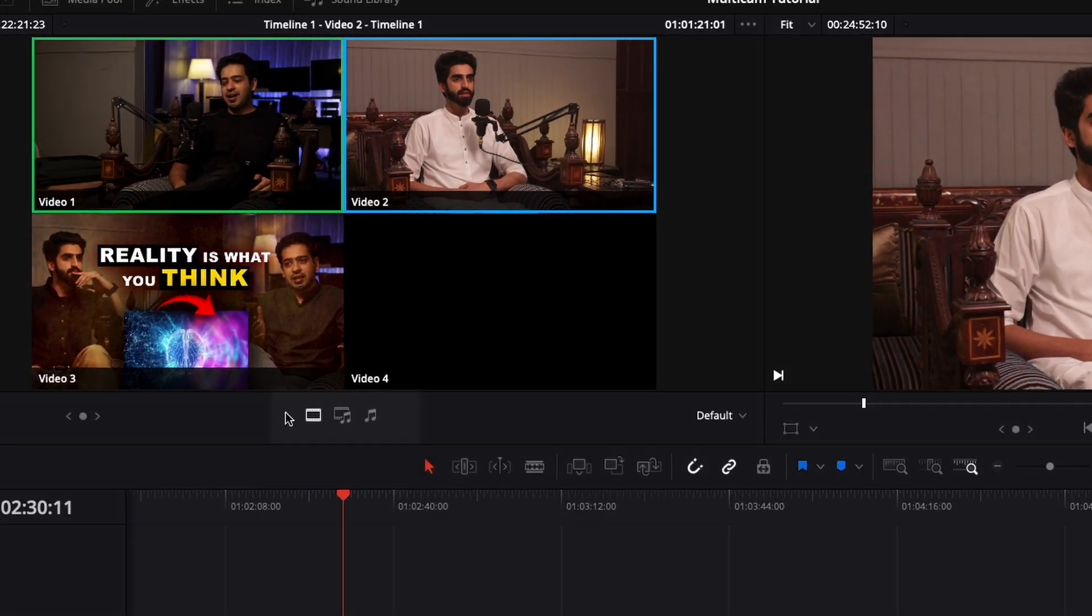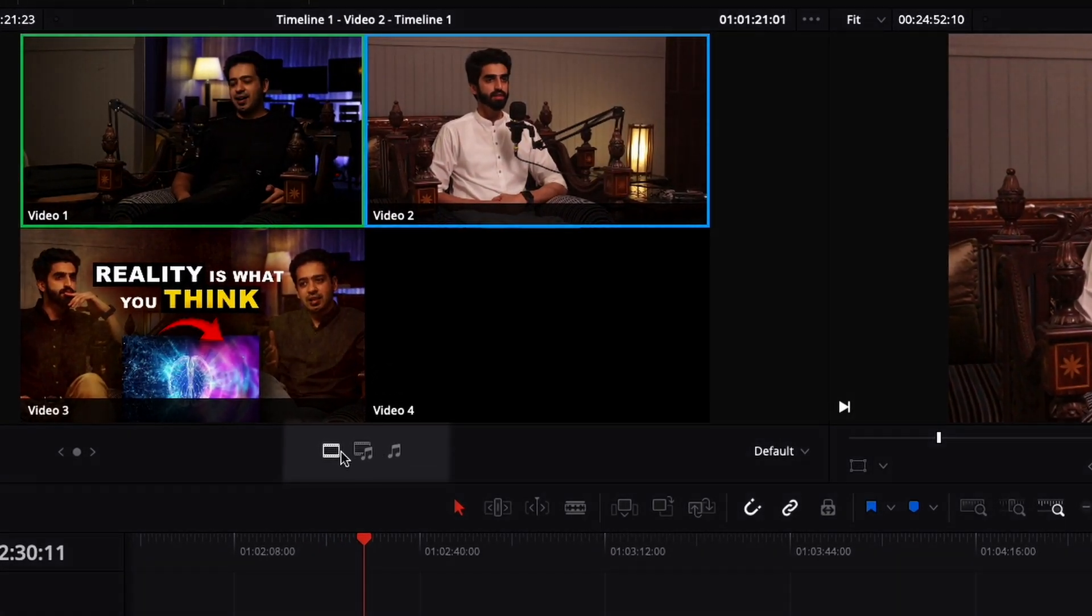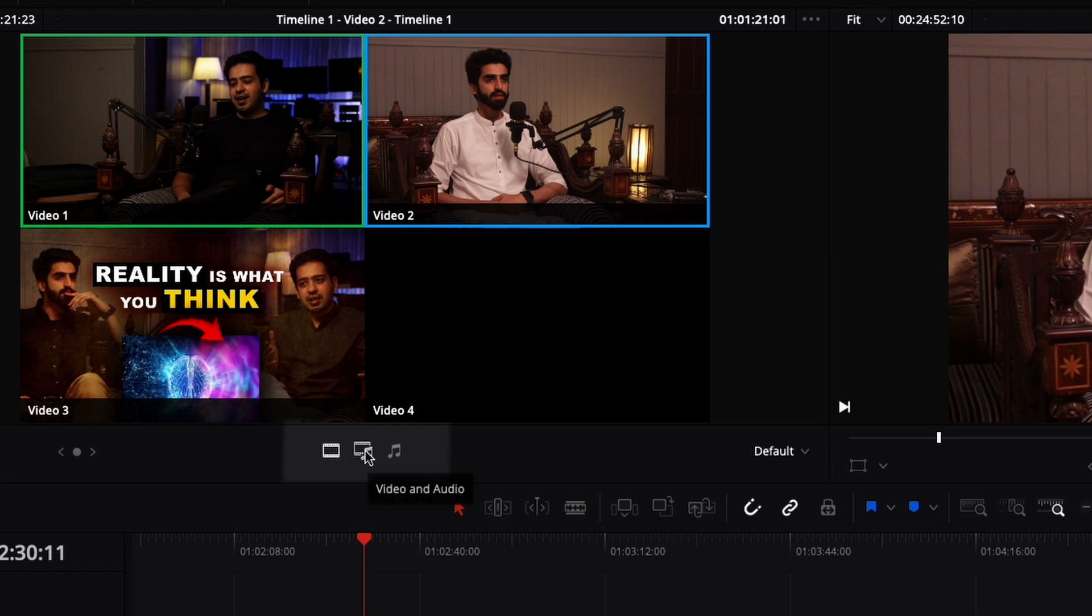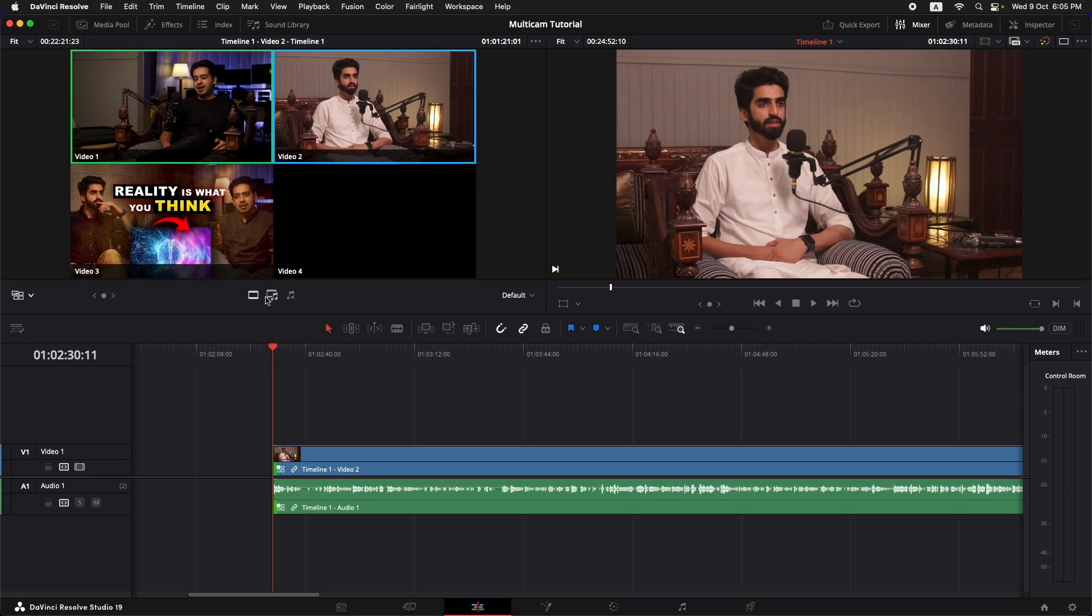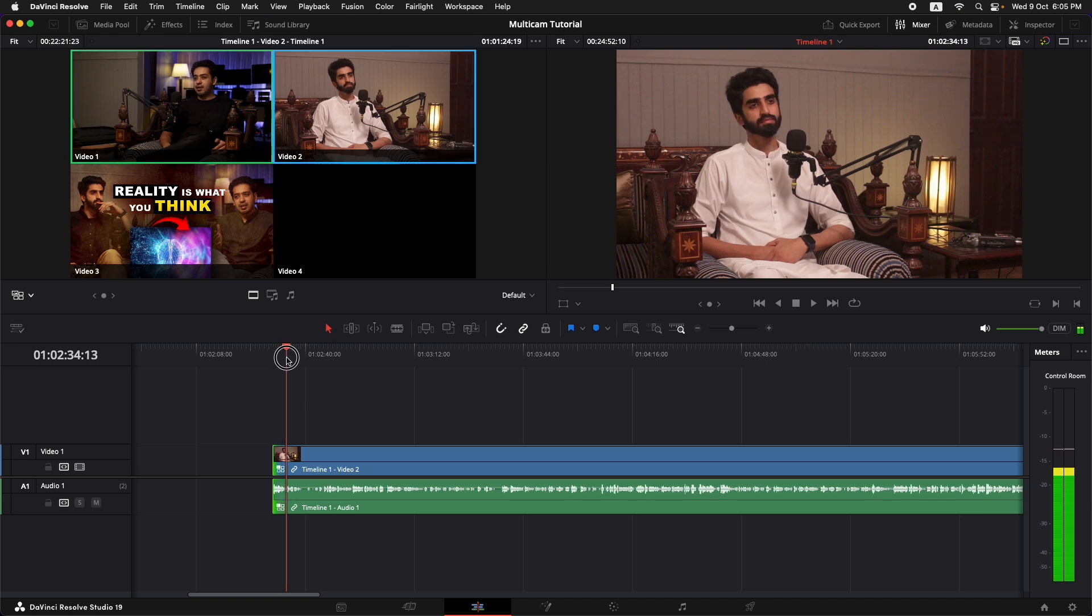Now if you come up over here, you will find these three options to do the cutting. This one is just to cut the video. This one in the middle is to cut the video and the audio and this one on the right side is just to cut the audio. So in our case, we're just going to be cutting the video back and forth between different angles.